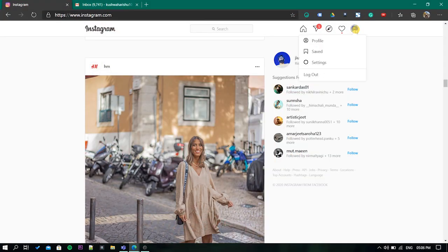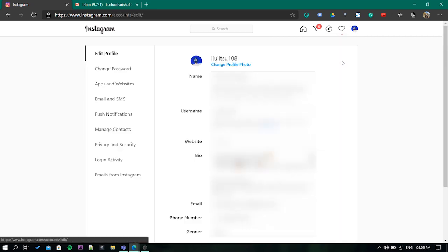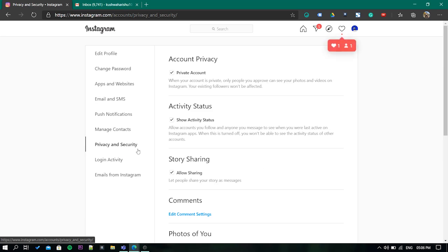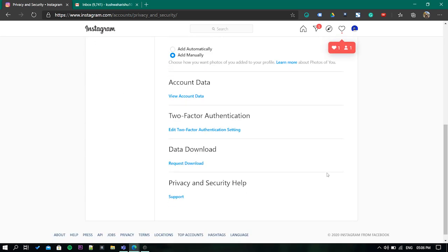First open the Instagram website. Go to the settings then select the privacy and security tab. From here request your Instagram data.